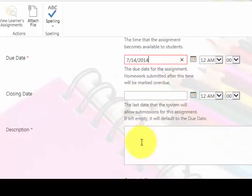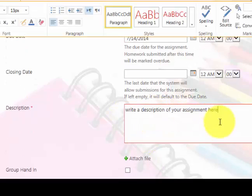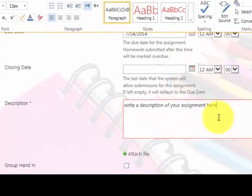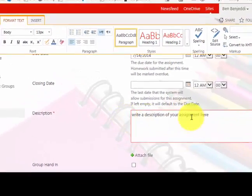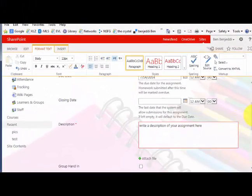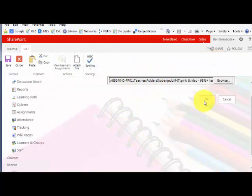is when the deadline is. Closing days, don't worry about that, just leave it blank. Description, you must type something. This is actually the communication between you and the students. Do not leave this blank. Attach file is